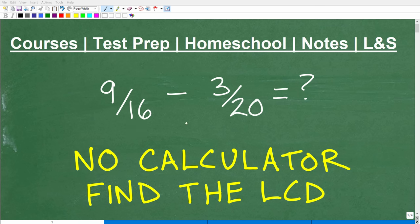Let's go ahead and subtract the fractions. Another way to state this problem is we're going to find the difference between these two fractions, and this is going to be a lot of fun.